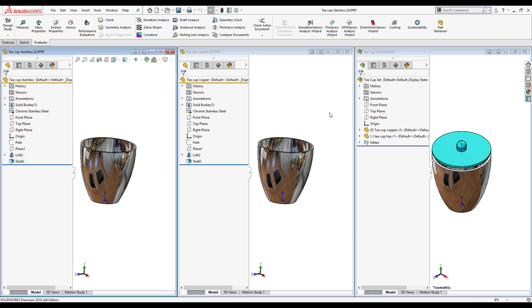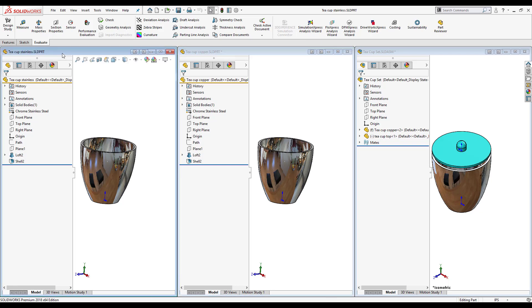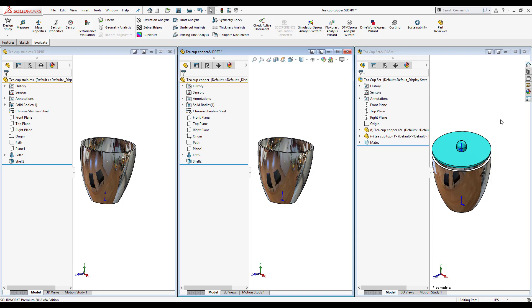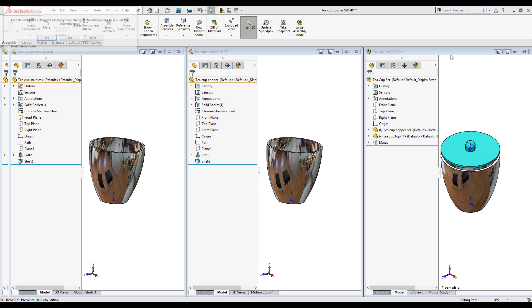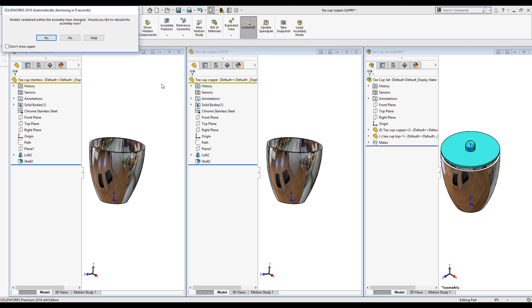Now we have all the different parts opened and the assembly. So here I have the teacup open, I have the teacup stainless, although the teacup copper might still have the aesthetics of stainless steel it hasn't been saved so it has a note, do I want to accept the change?